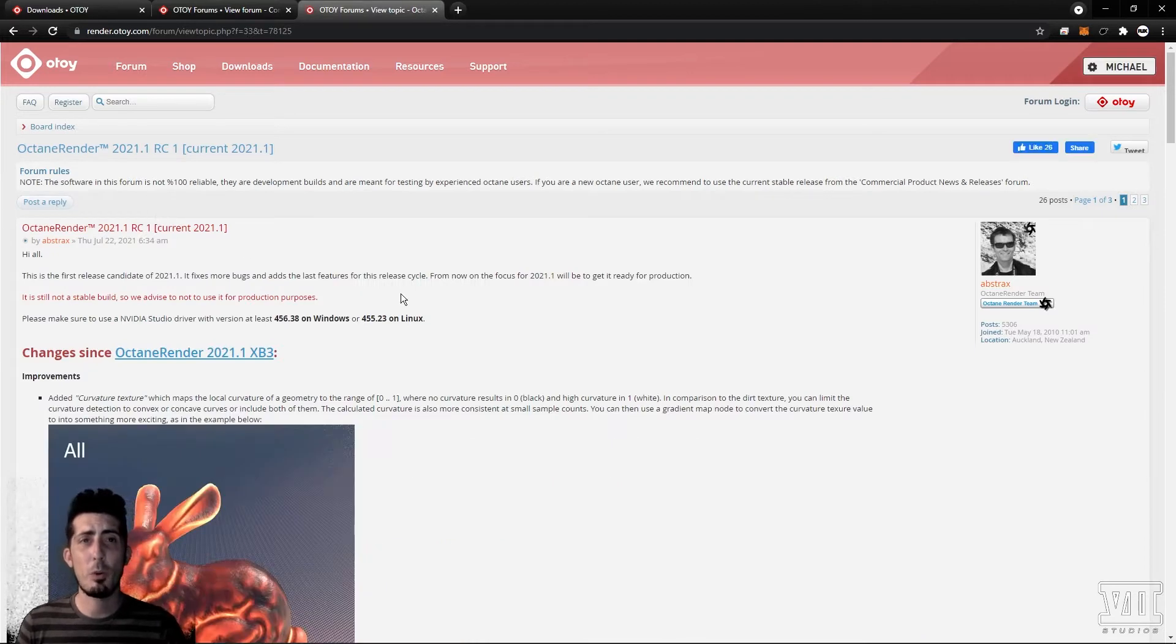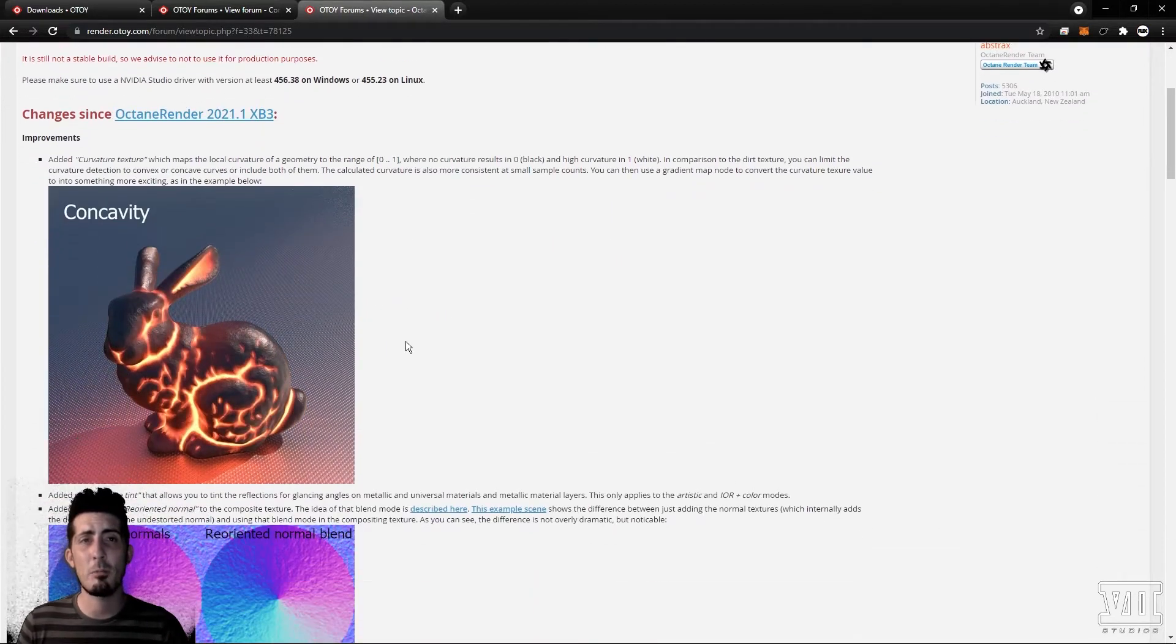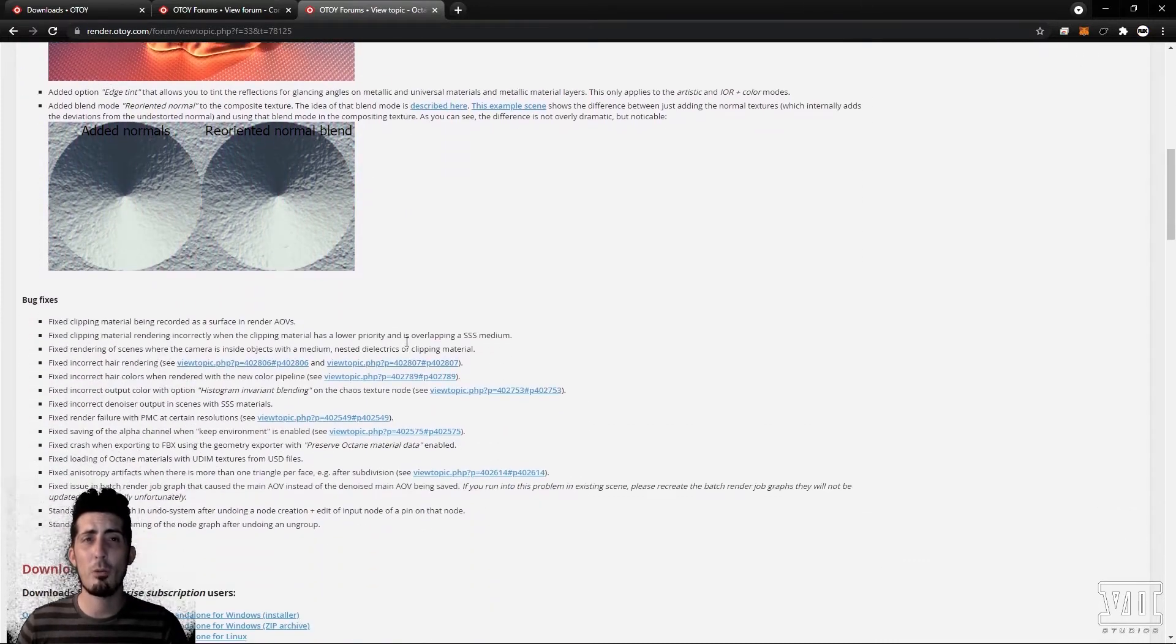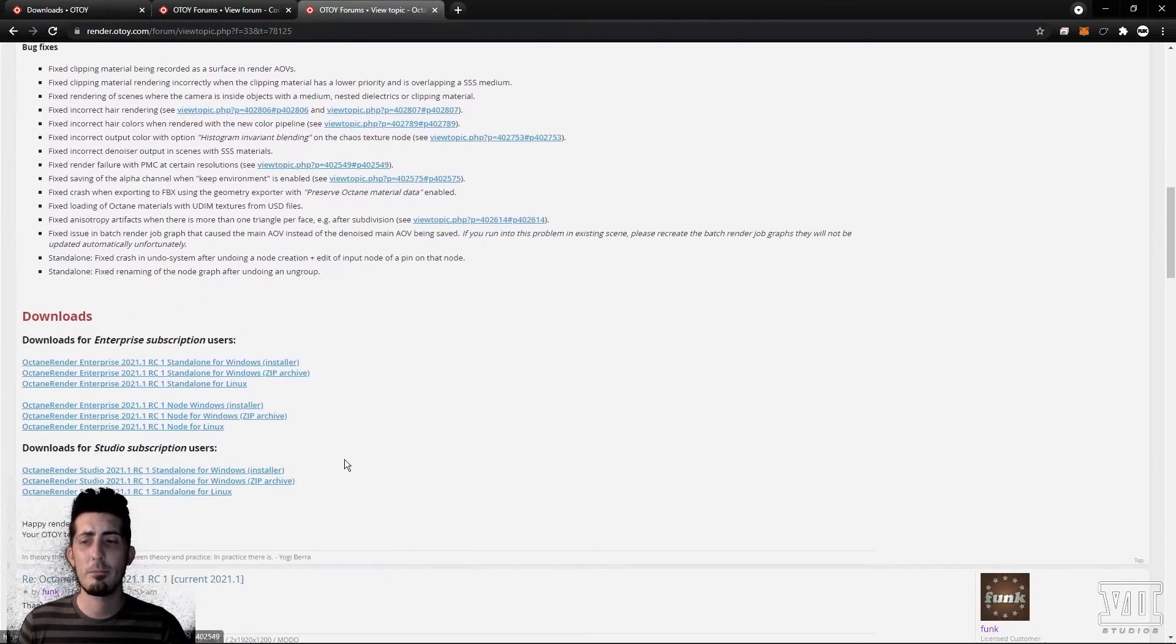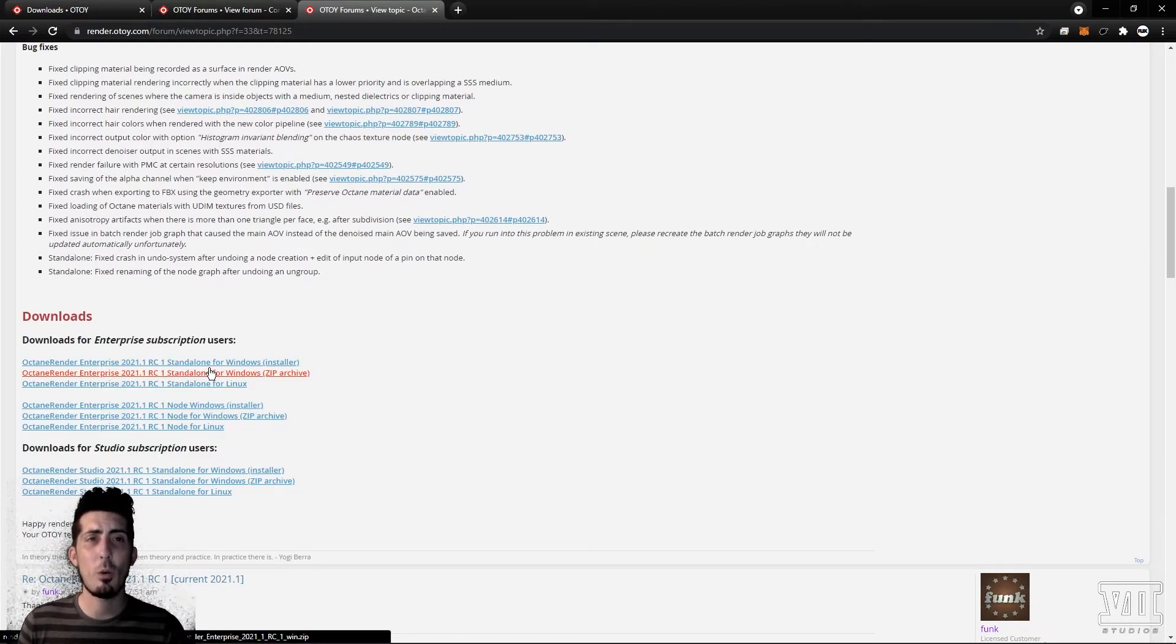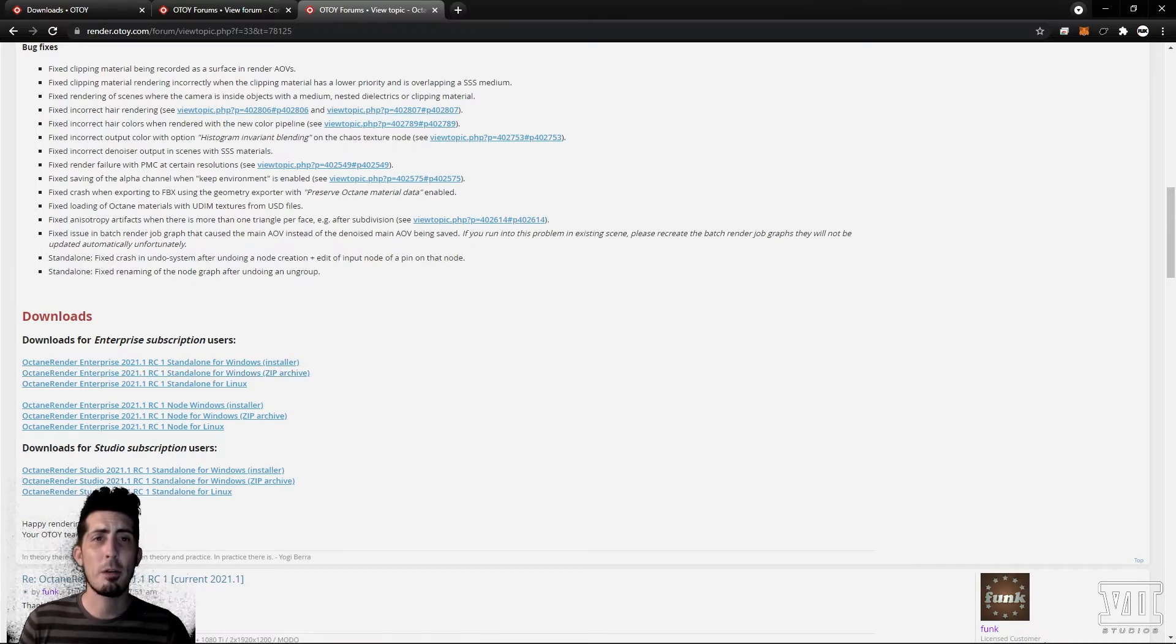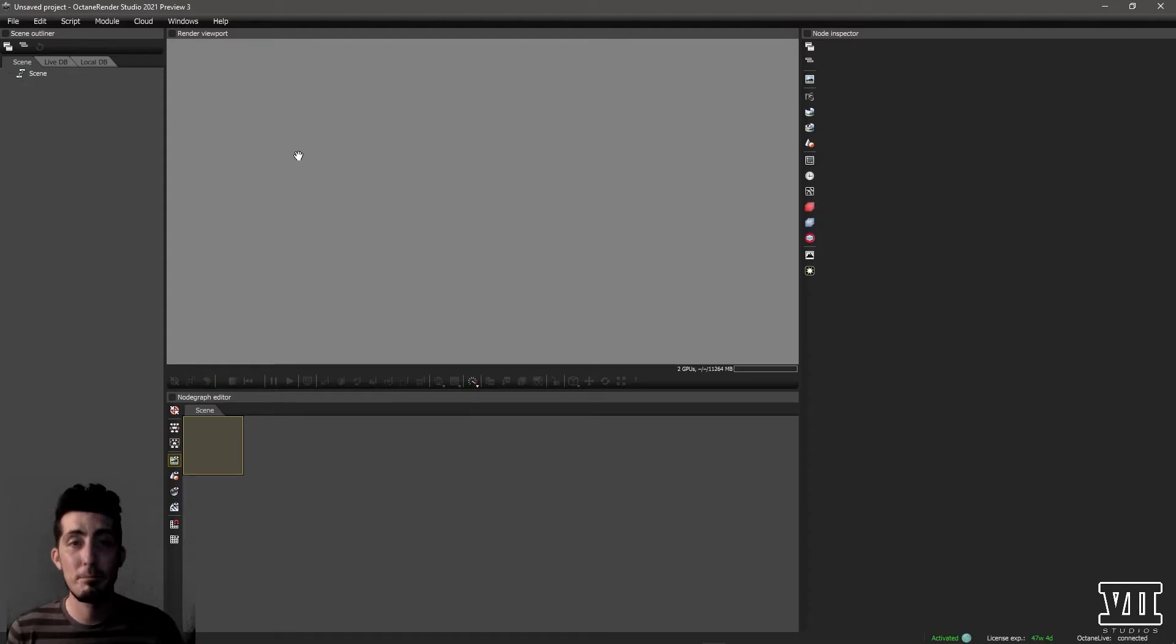Each release includes important notes about what was added or fixed and any things you should keep in mind such as minimum driver version or known issues. Located directly below these notes are the download links. Of course you'll want to download either studio or enterprise depending on which subscription you have and install normally like any other program. Upon first boot you'll sign in with your Otoy credentials if it's not an offline dongle license and bam we're up and running.